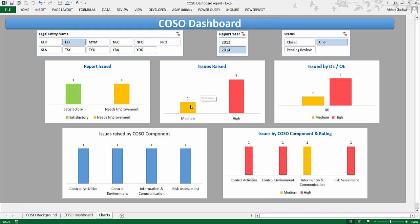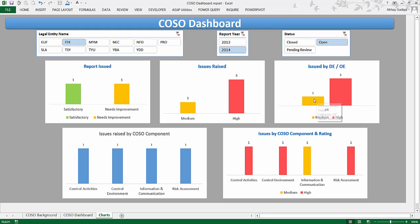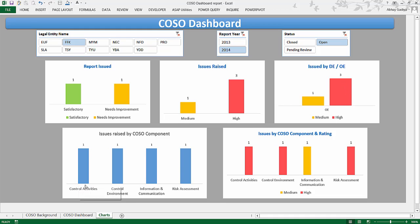What are those open issues? Those are one medium-rated and three high-rated issues. Out of that, one is operating effectiveness and three of them are high-rated issues in operating effectiveness. These issues are again being classified into COSO components over here and again rating-wise as well. So this way you can drill down further.